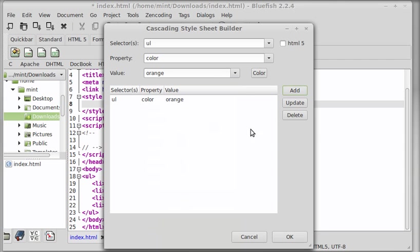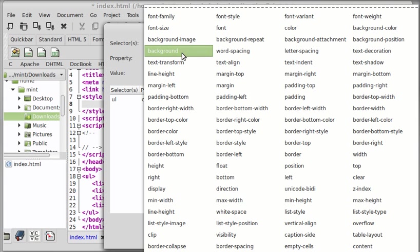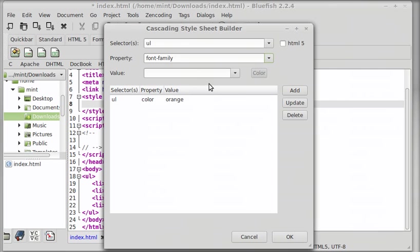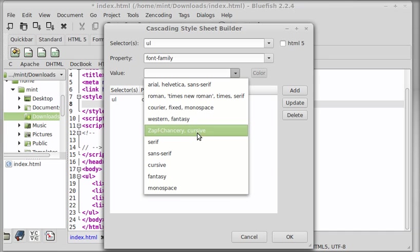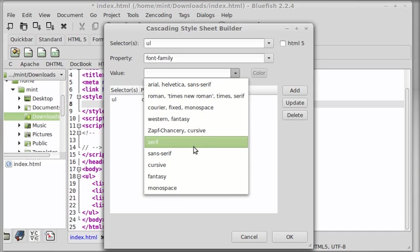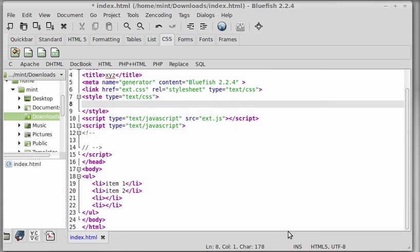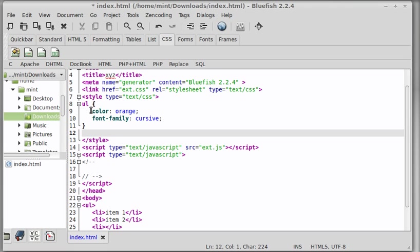I can choose a color or else I can just pick up a color name from here. Let's say orange. Let's add and go with another property. Let's say font family. How about cursive? Add that too. Let's say okay, I'm done. You'll see in the opening closing script tags, I have the UL tag selector going with the color set to orange, font family set to cursive.